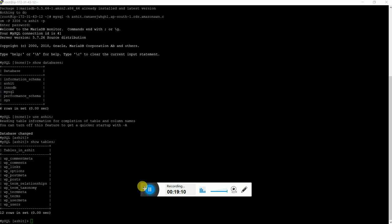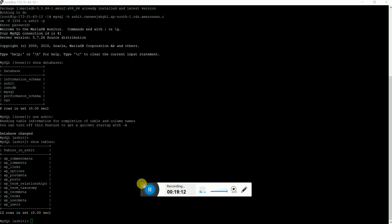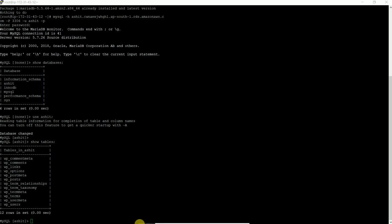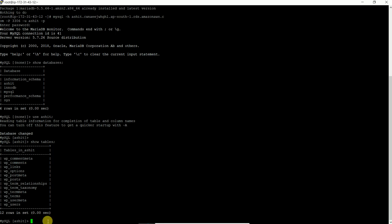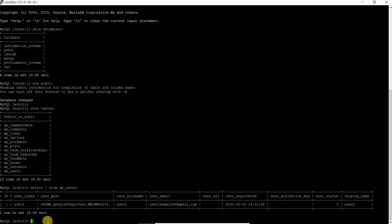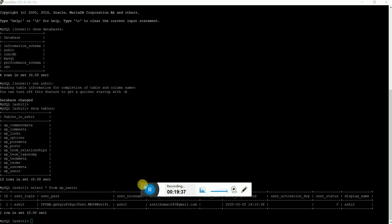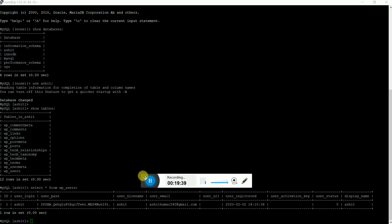We can look into the database — for the users table we can run a query: SELECT * FROM wp_users. Similarly we can perform any SQL queries on it and perform operations. Thank you, I hope you liked the video — if you did, please hit the like button.